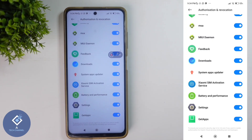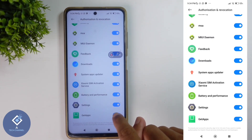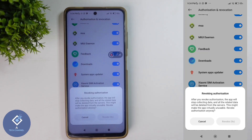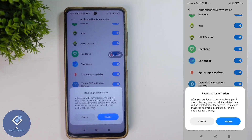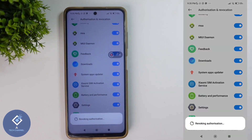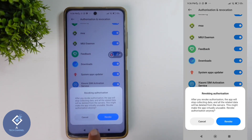By default, this is turned on. You need to disable it, so turn it off. When you click on that, you will see a warning message. It clearly states: after you revoke authorization, the app will stop collecting data and all related data will be deleted from the server — this might make the app virtually unusable. This confirms they are collecting data, and if you revoke this, all data will be deleted from their server. Click on the Revoke option.